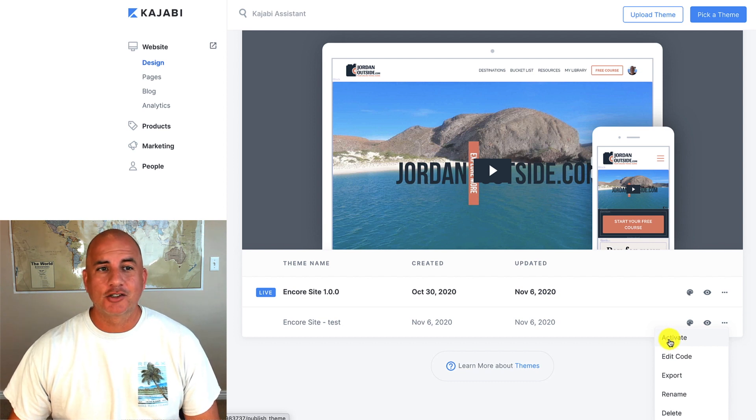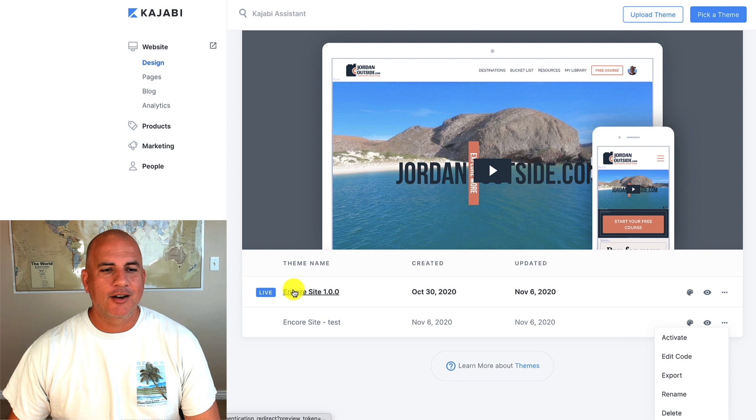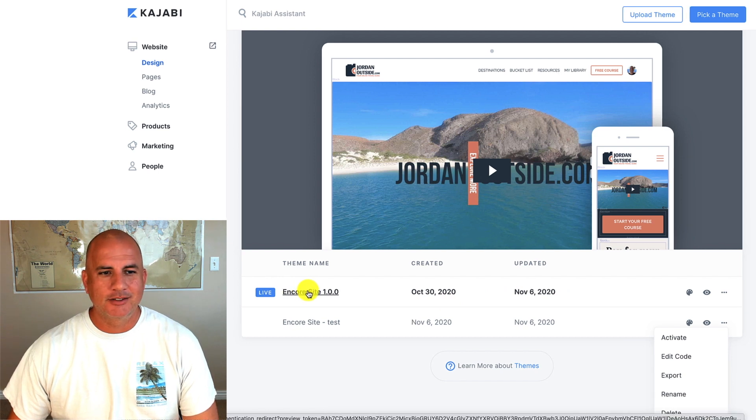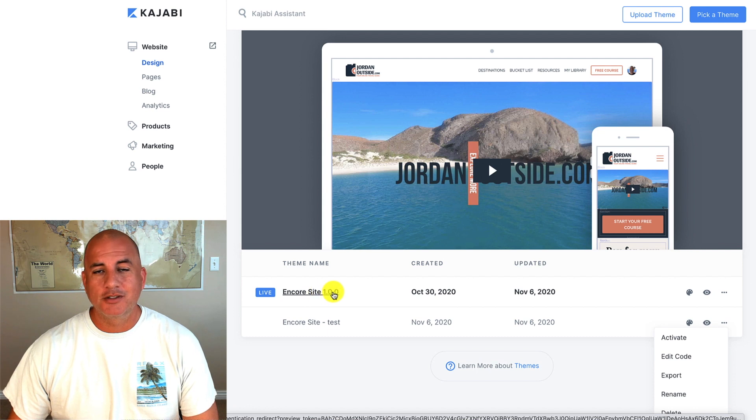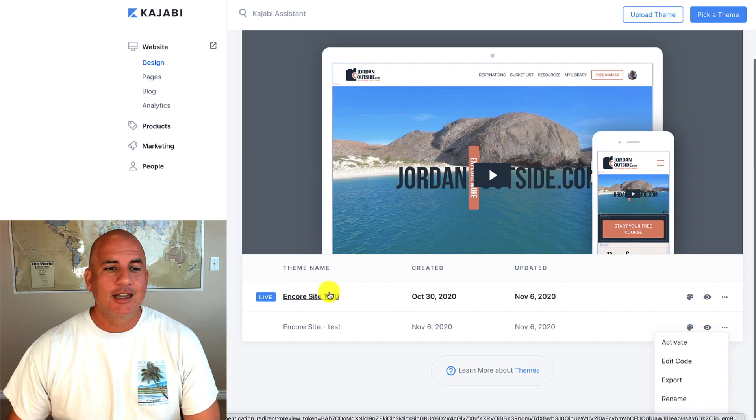So in my case, I already have my Jordan outside site built and activated. And I just have Encore site 1.0.0. So I know which version it is.